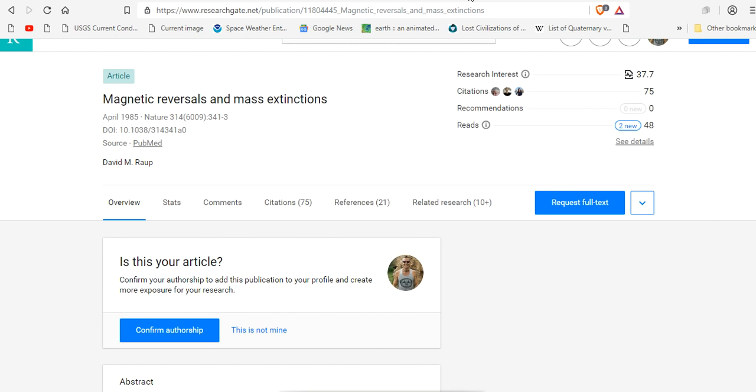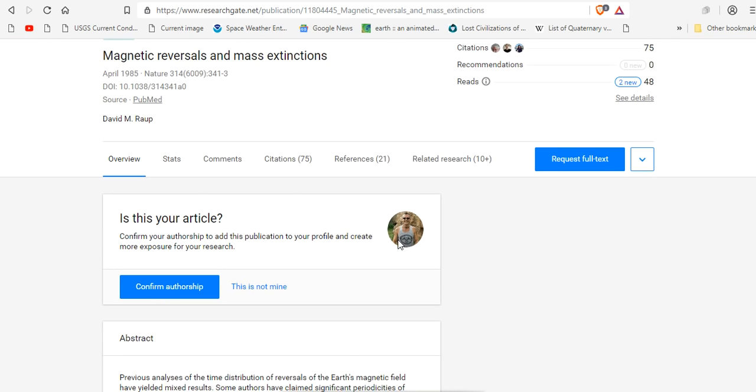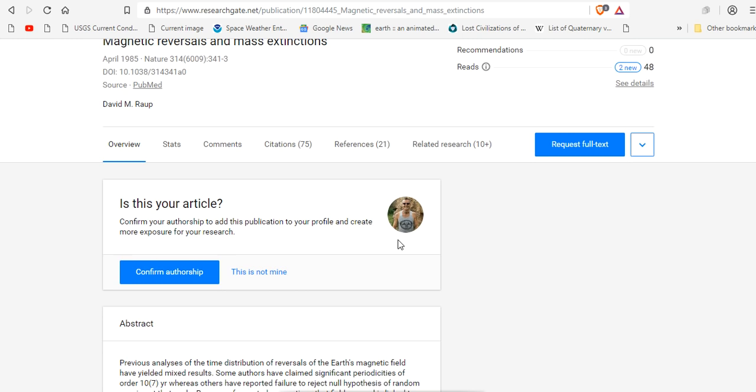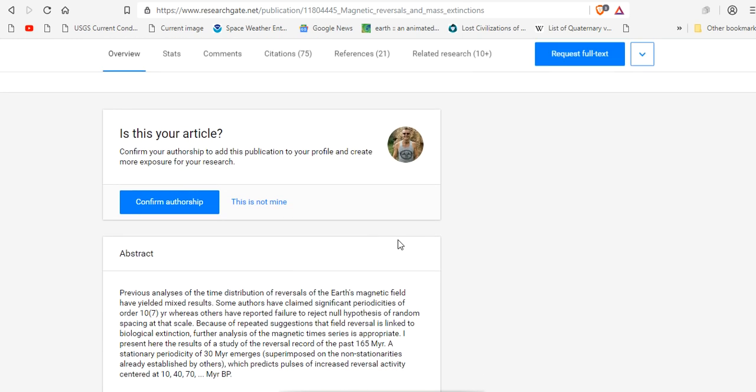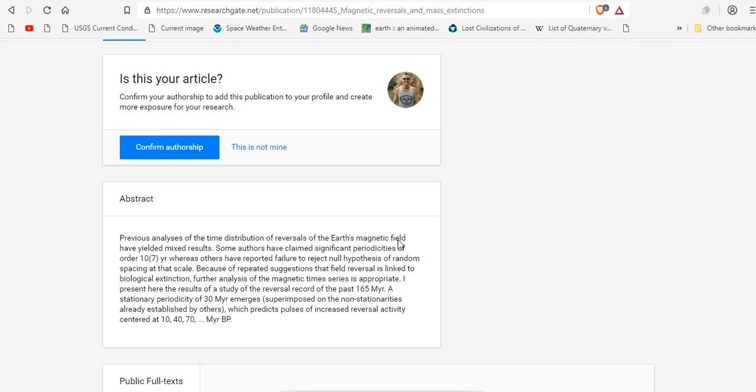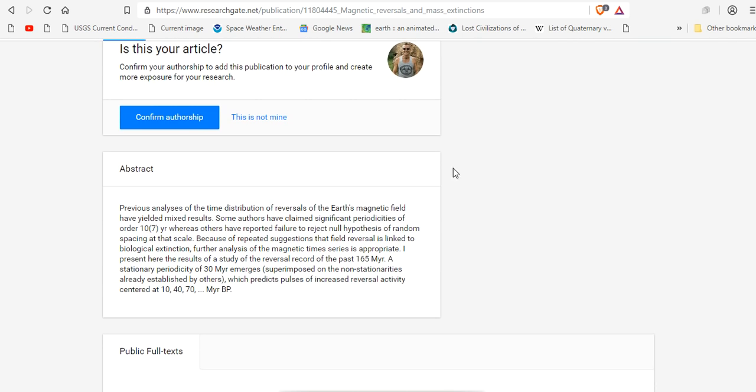Which is why I want to tell you that they're lying to you. Because as early as 1985, magnetic reversals and mass extinctions were investigated scientifically and there was no conclusion. The conclusion was there is no conclusion. There's mixed data.